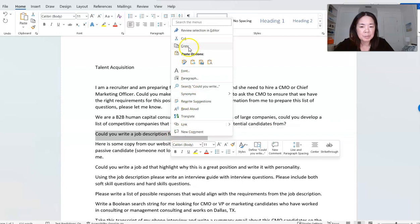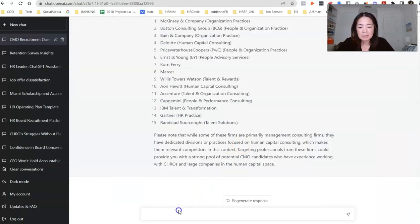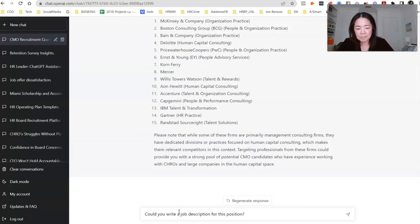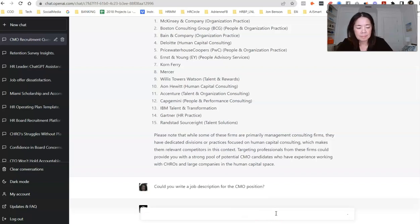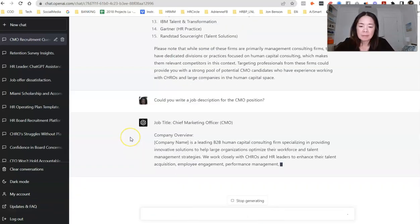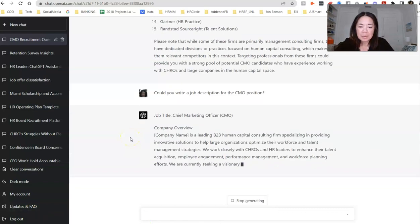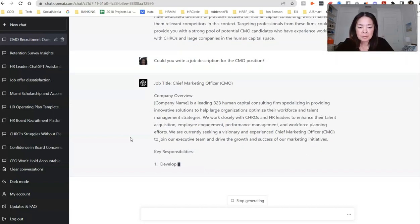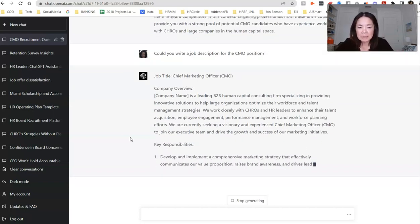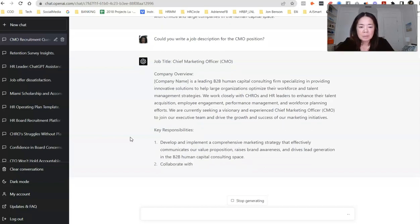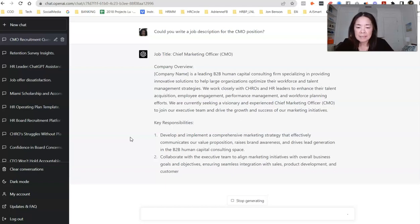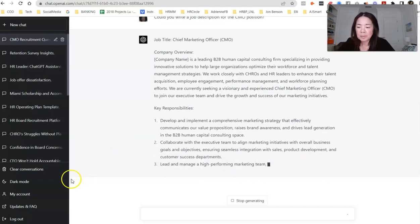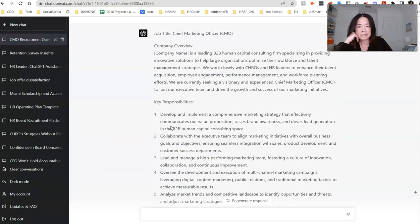All right. Let's see. Could you write a job description for the CMO? Let's just make this more specific. The CMO. Let's see how they do. It's like it's cranking away. It's giving the company overview, talking about how it's a B2B human capital consulting firm. Obviously, you'd have to tweak this to make it specific to your company. It gives you a nice outline. We work closely with CHROs, key responsibilities. And then it looks like it's starting to take these key responsibilities from some of the scoping questions. I'm going to pause here so you don't have to sit and watch all of this.